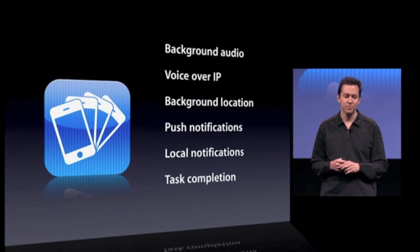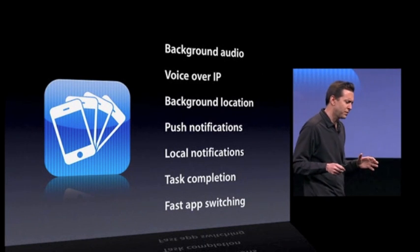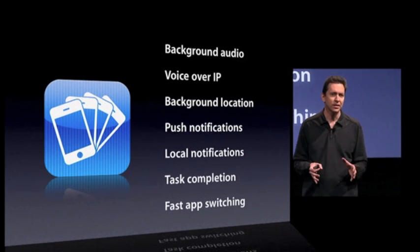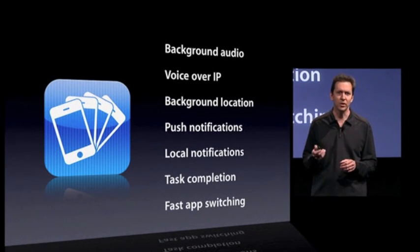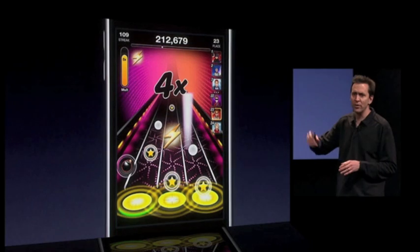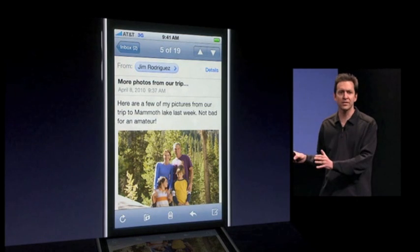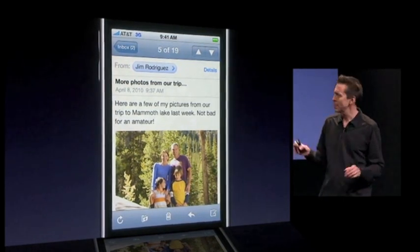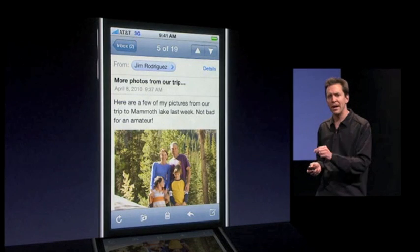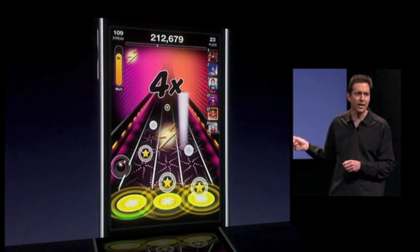Our last service is fast app switching. This is probably the easiest for developers to adopt and probably the most important. Fast app switching is what allows an application, when you're running it and switch away, to store all of its state and move into a quiescent state in the background, so it's not using any CPU at all. So let's say you go from Tap Tap to Mail, and then when you go back to that game, it's instantly exactly where you left it.